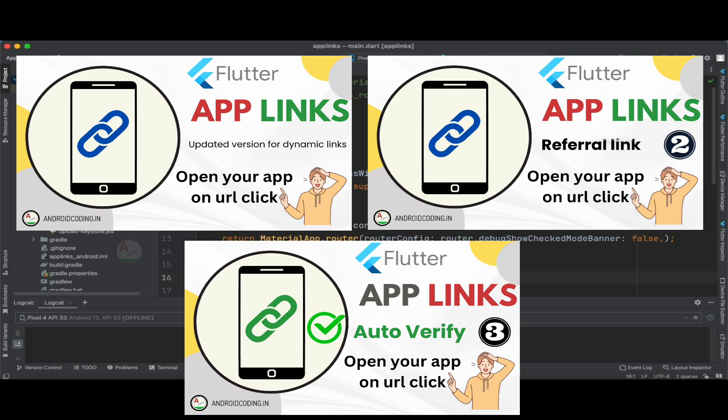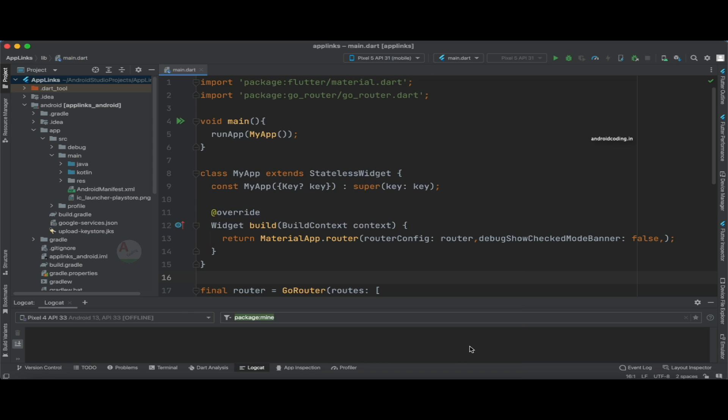The previous tutorials will be very helpful to get started with the current one. If you already have good knowledge of what an app link is and how to implement app links in a Flutter application, you can proceed directly with this tutorial. Now let's get started and see how app links that redirect to the Play Store are implemented.